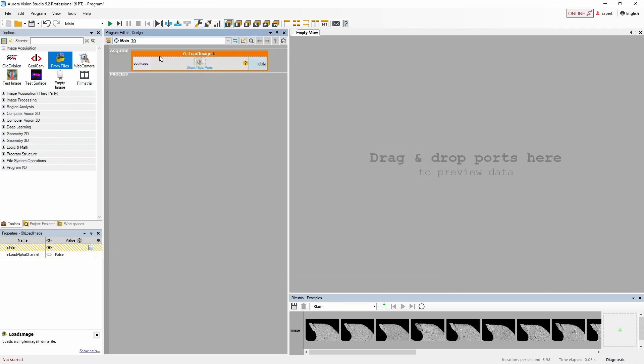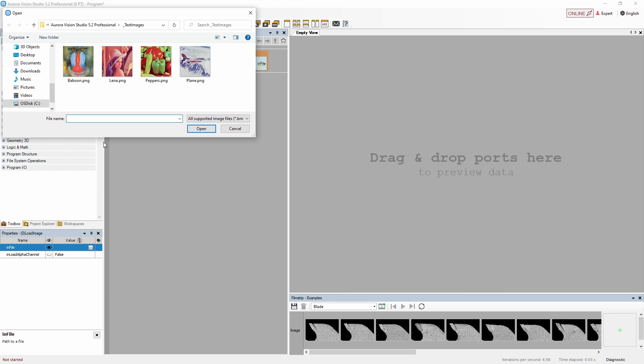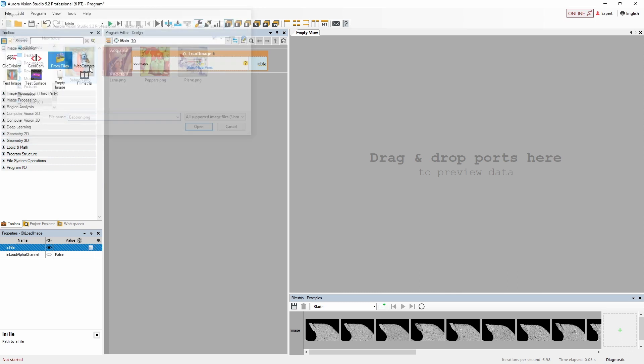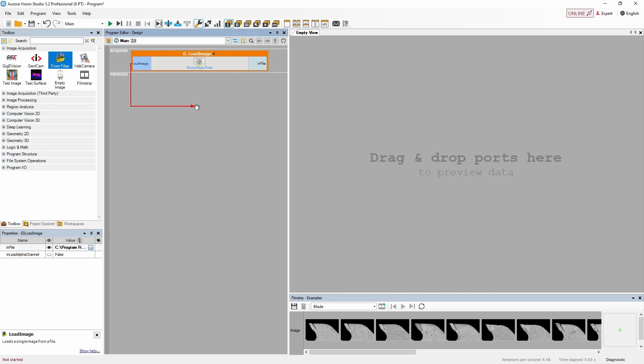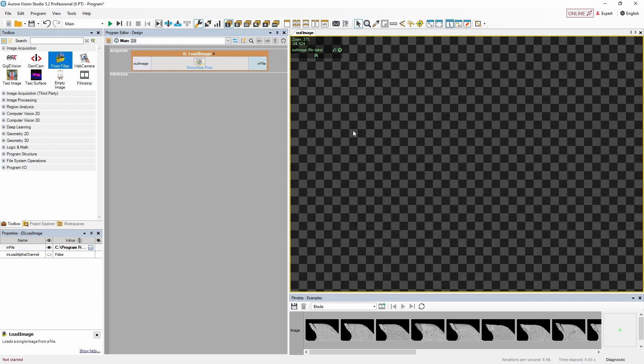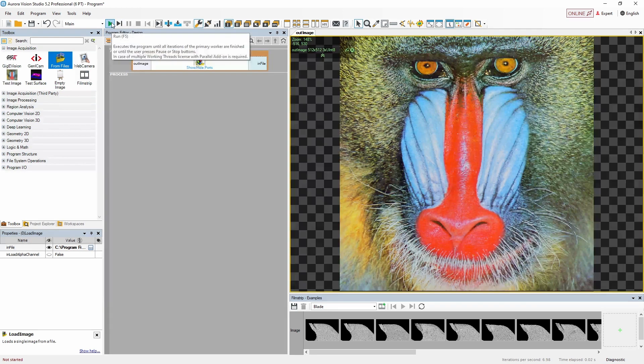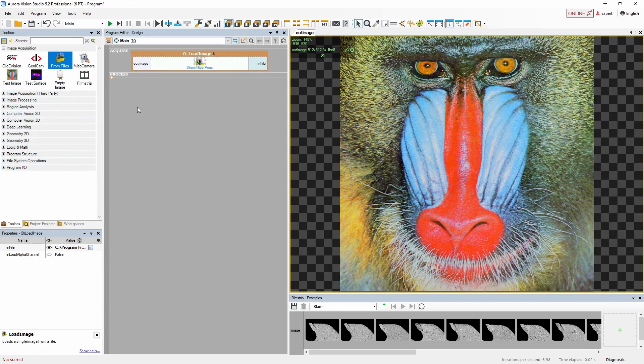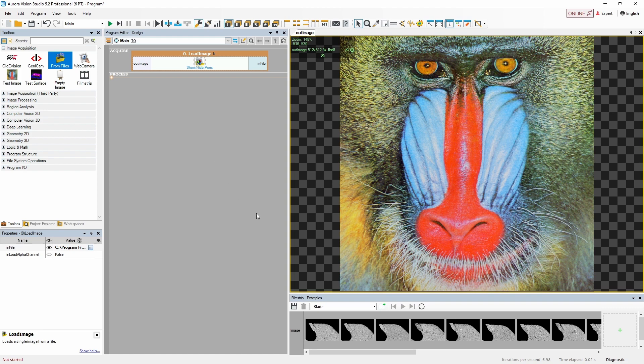Next, to load an image we only need to specify the path to a chosen file. We'll do it in the properties window, but you can also click the in file input in the filter block. Let's now drag and drop the out image output into the preview window and run our program. Since there is no filter that generates a loop, our program will iterate only once. As we can see, we've loaded an image and displayed it in the preview window.